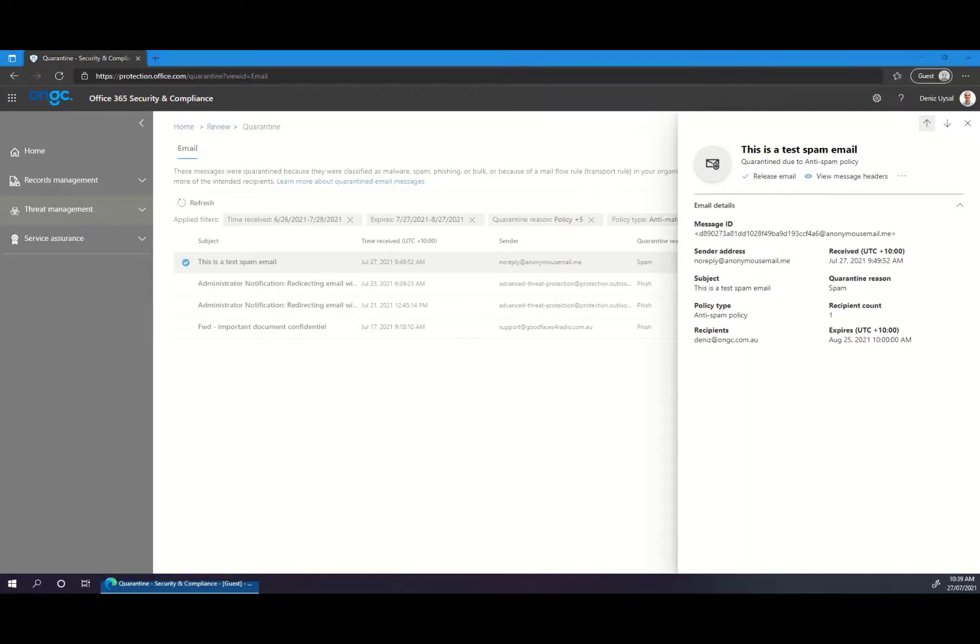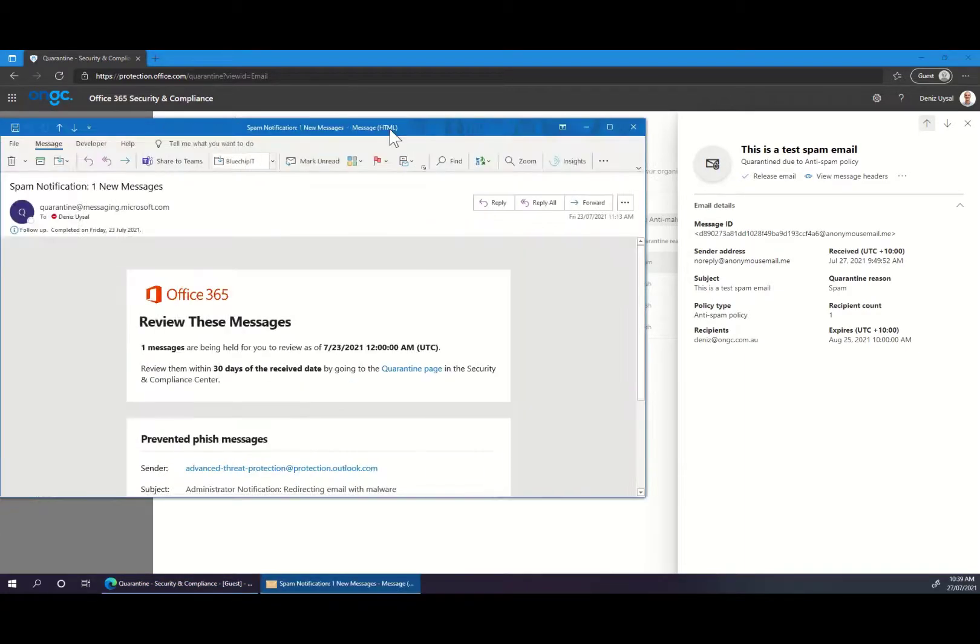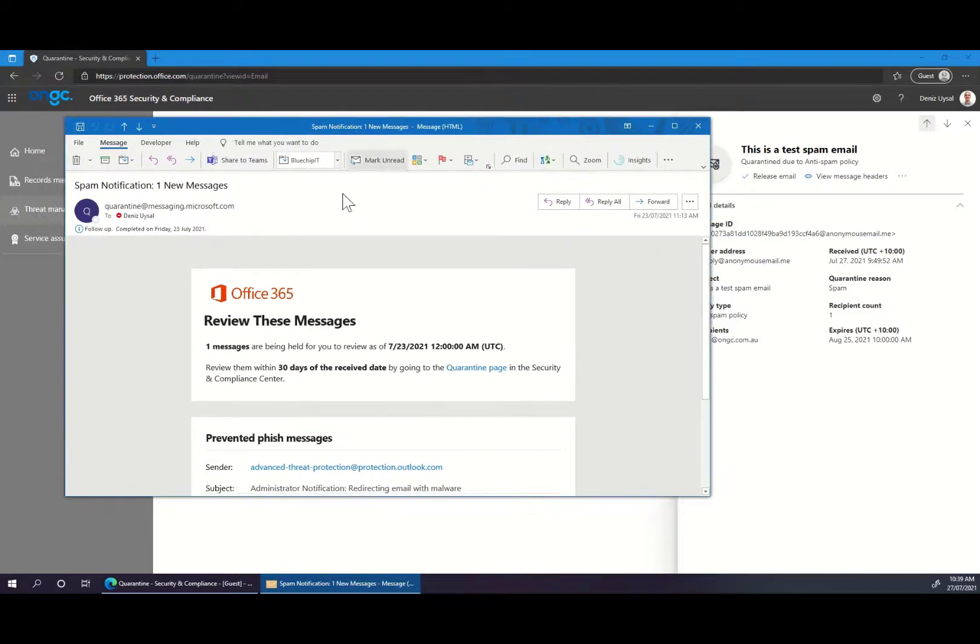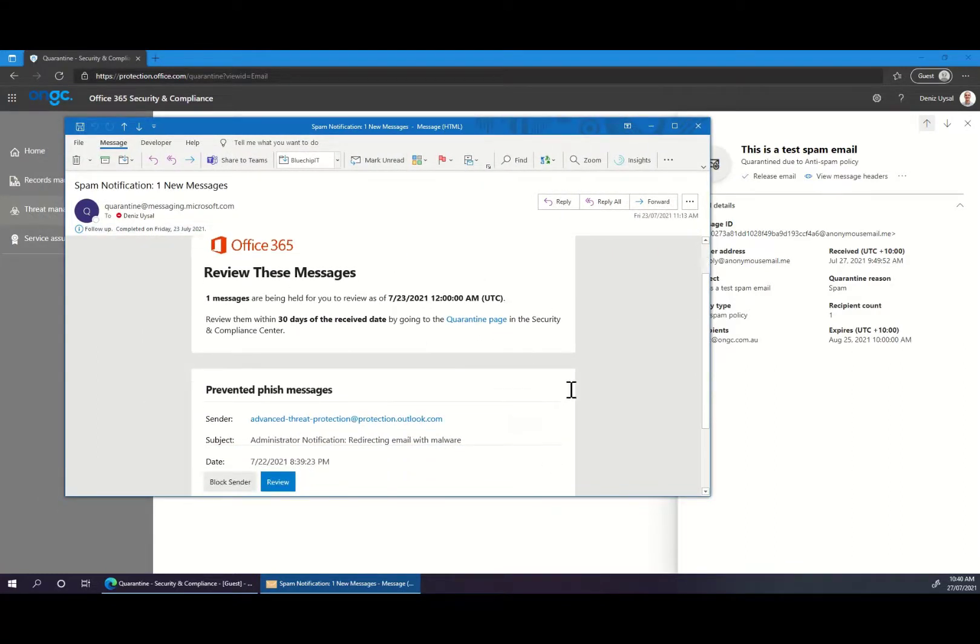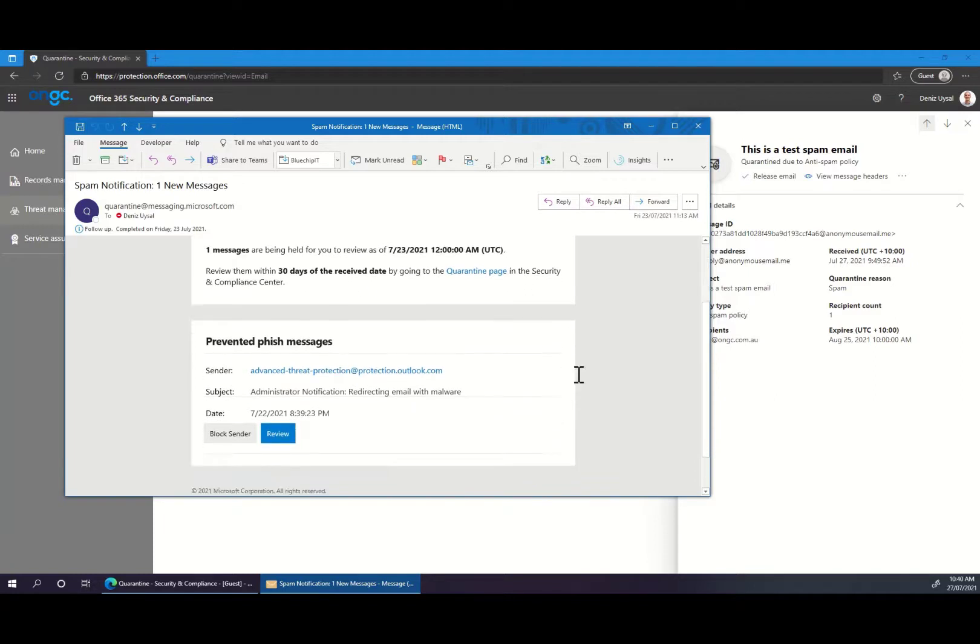Furthermore, depending on how your Office 365 tenant is set up, you may also receive a spam notification notifying you when emails have been caught in spam.